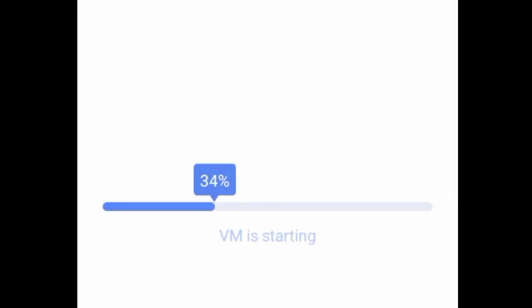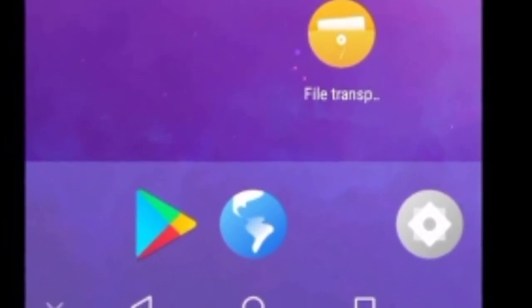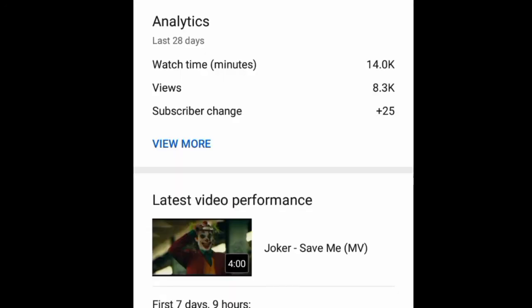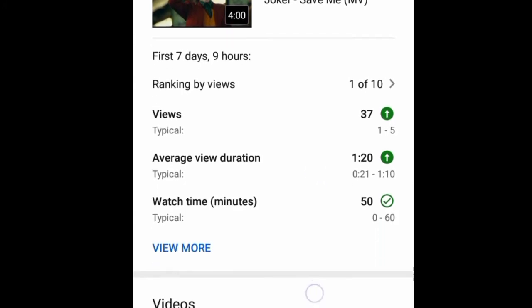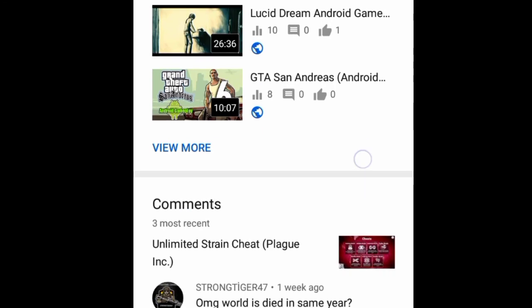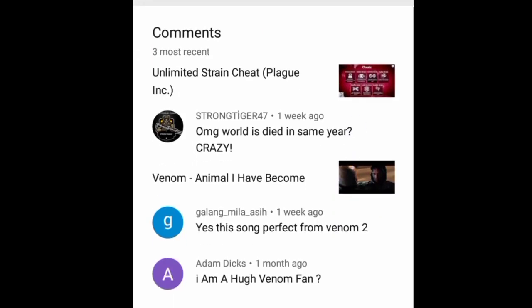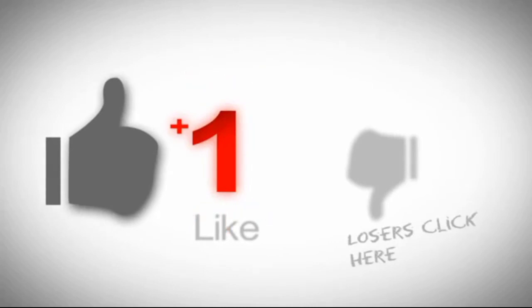Once you have downloaded VMOS, it might take a few minutes before it starts. But once you have opened VMOS, you will notice that it already has an installed Google Play Store. You may use the Play Store to download YouTube Studio, or you may import it from your original operating system. Just install YouTube Studio inside VMOS and you can use it like a normal application without any hindrance.